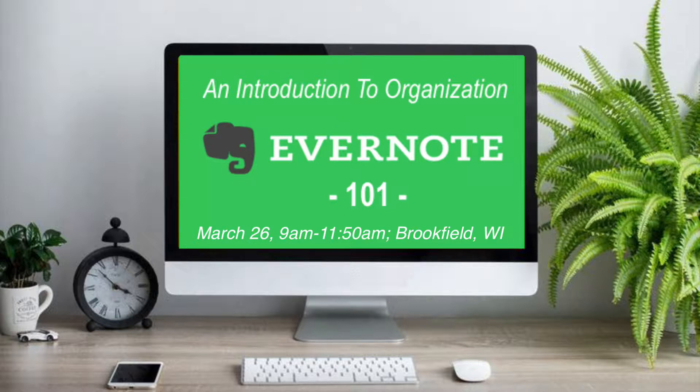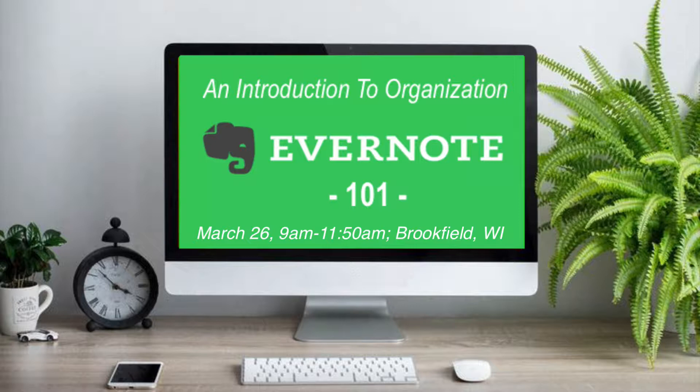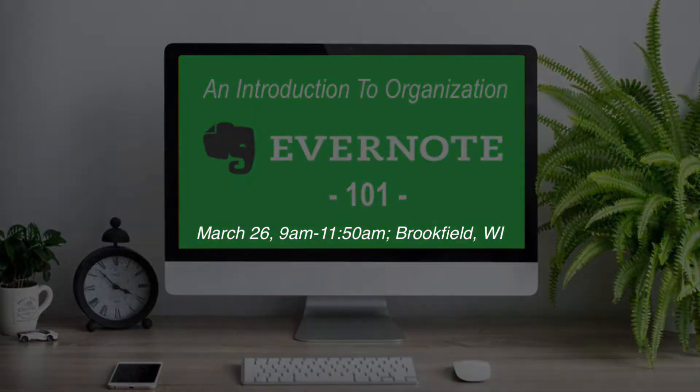Maybe you heard all the hubbub about Evernote, or you downloaded it at one time and just didn't get the concept. That being said, if you're thinking about giving Evernote a try, or if you'd love to start over and learn how to best use Evernote, here's a taste of what you'll be learning in my upcoming Evernote Workshop on March 26th in Brookfield, Wisconsin.